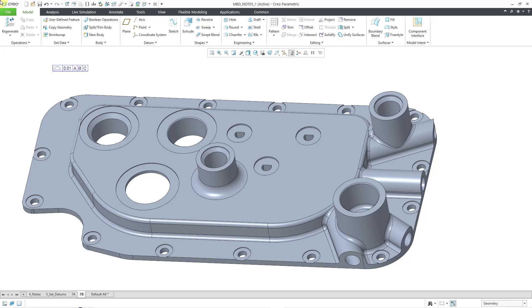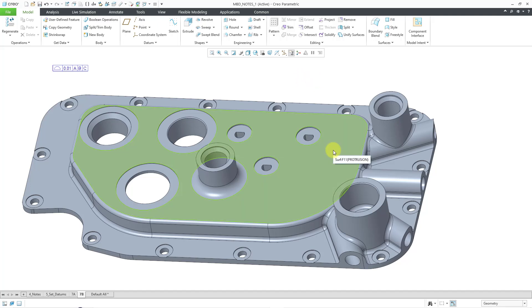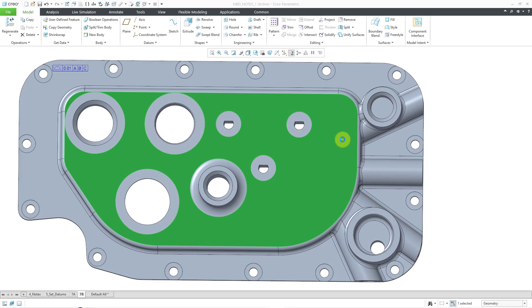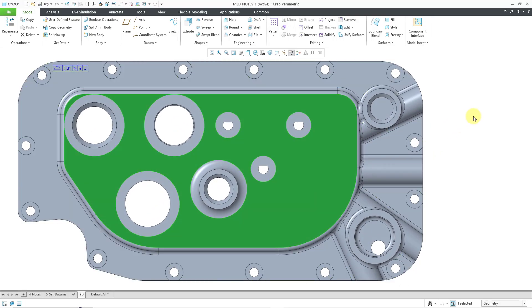Let's take a look at this. Here I have a part model open. Let me go to a top view. I will select this surface and then use the View Normal tool.